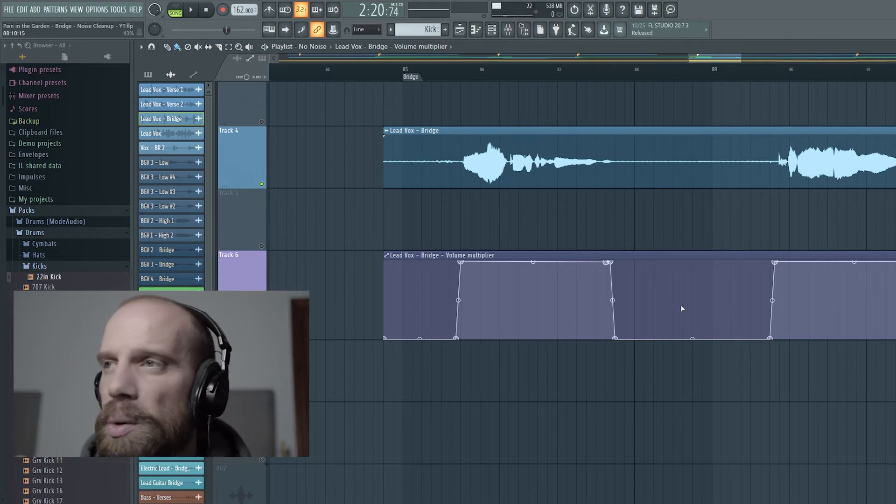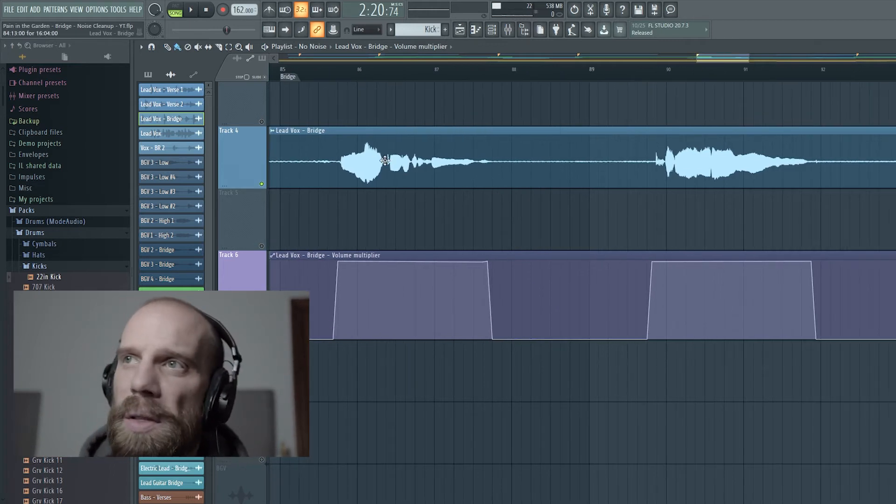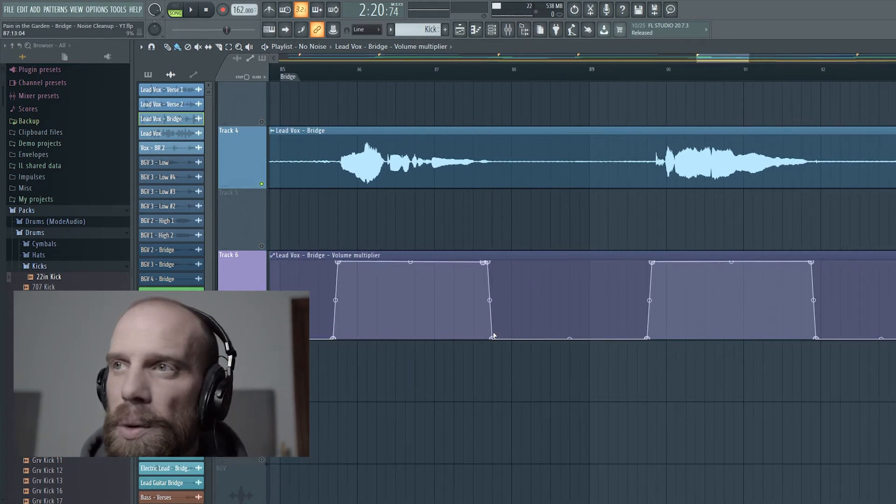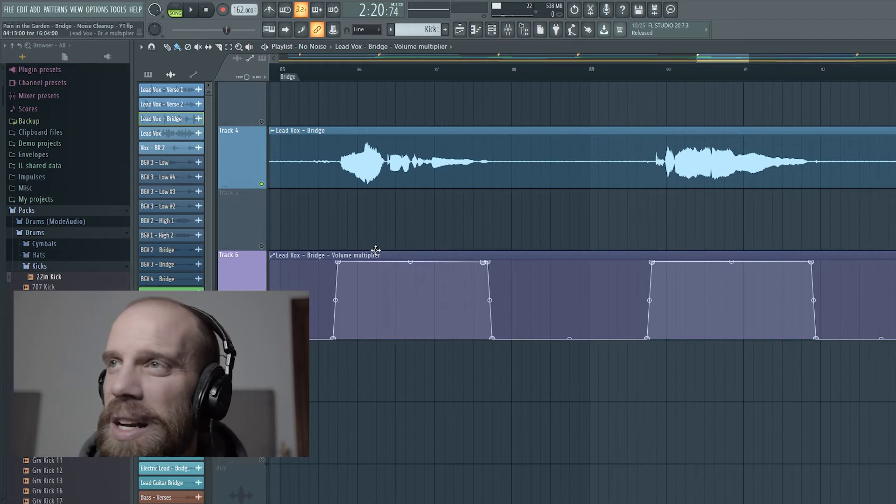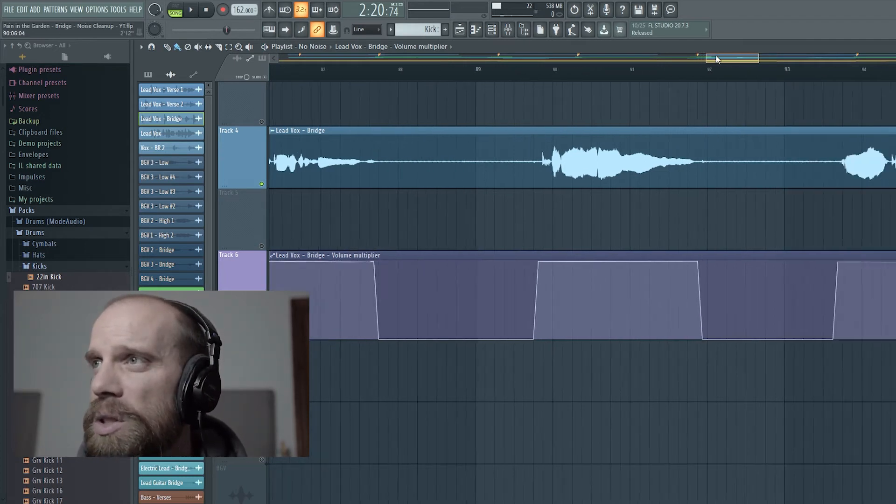So I added in a couple extra points in between these sections where things were being sung, and I pulled those down to try to get rid of the volume in those sections.